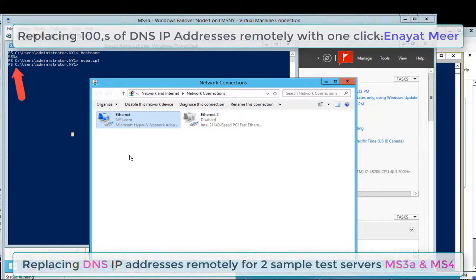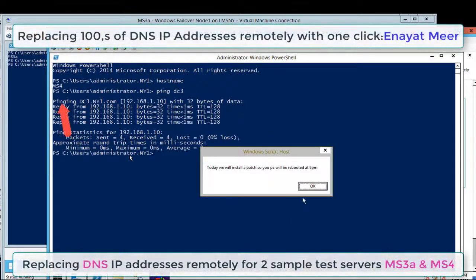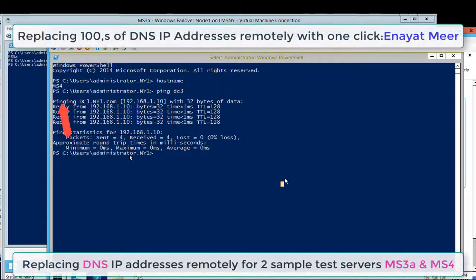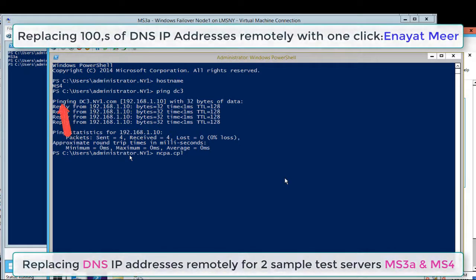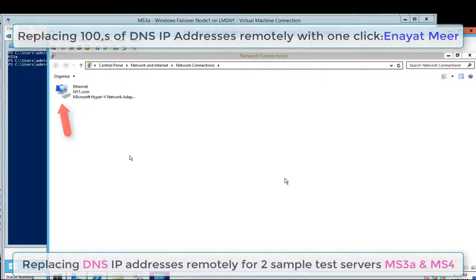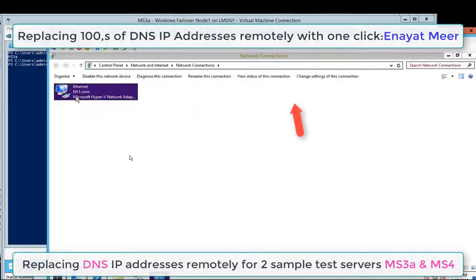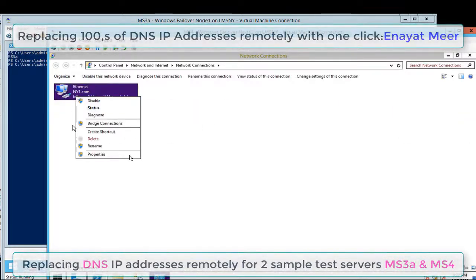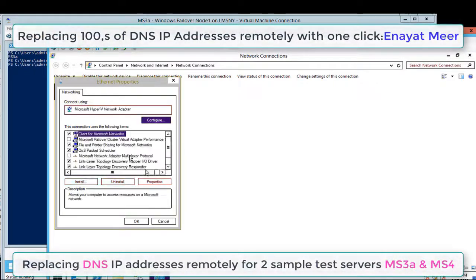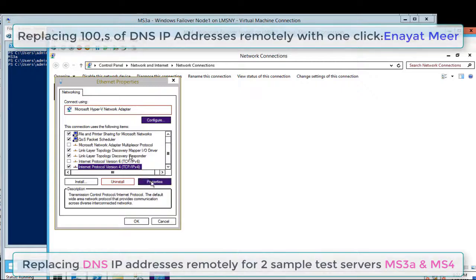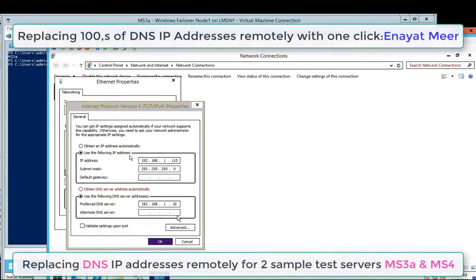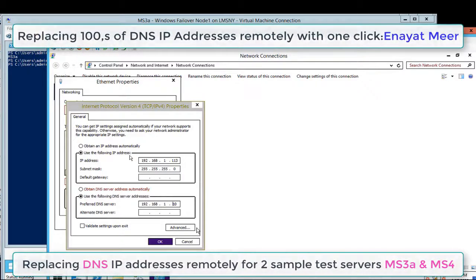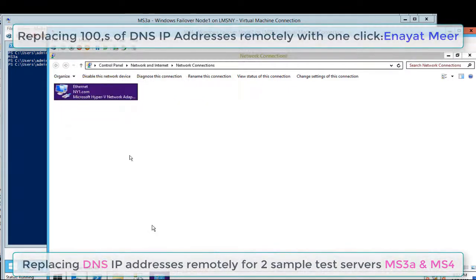Another server is MS4. This is a pop-up from my group policy, just ignore that. I'm going to ncpa.cpl to look at my network card properties. Here you can see my DNS current IP address which is 1.10. Let me make sure this is 1.10. I'm going to change 1.10, then I will have a secondary address and a third address.